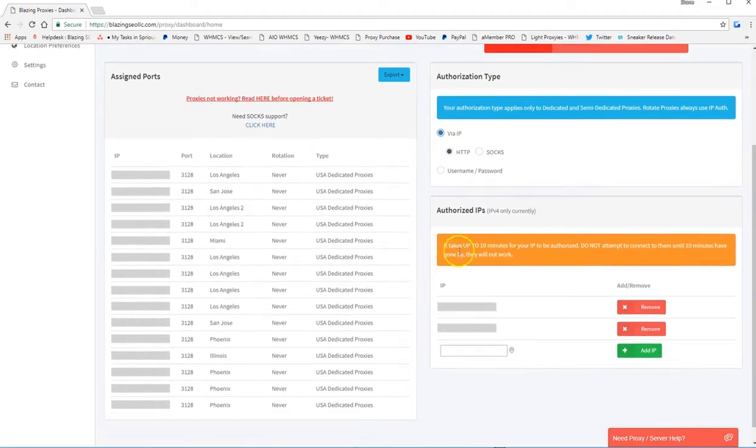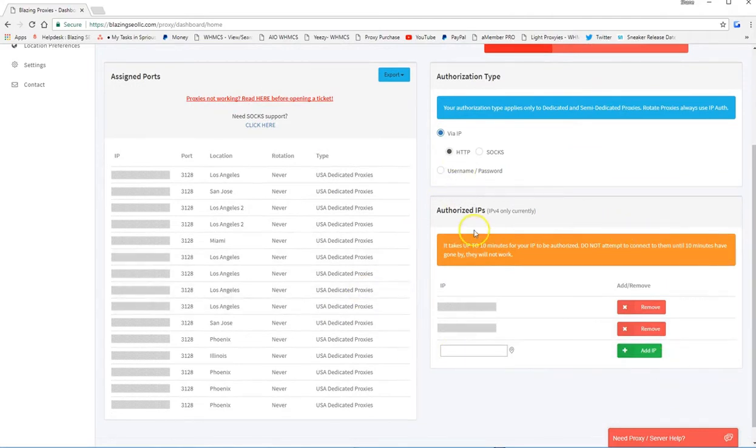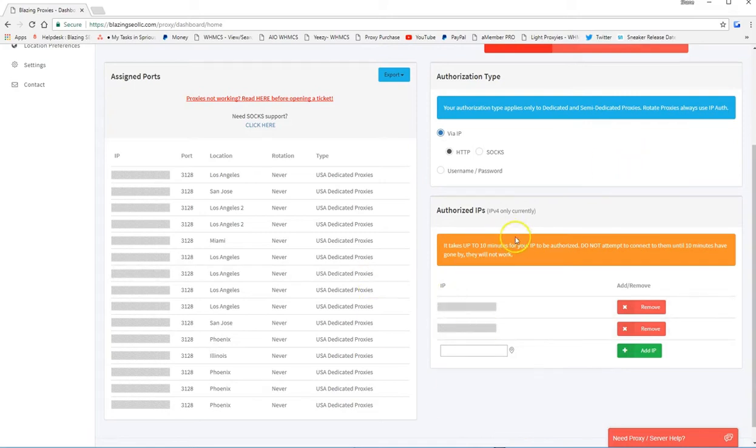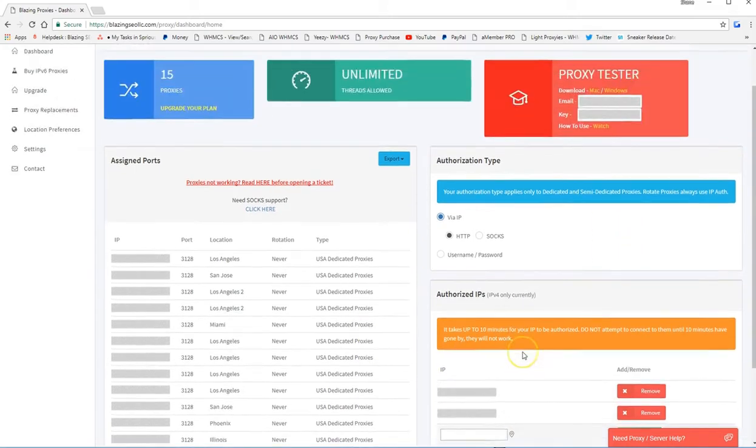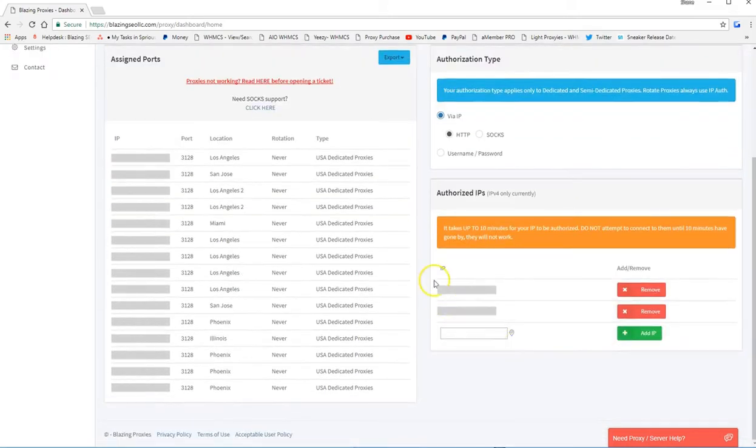And then you need to make sure that you have the IPs of your server or computer authorized. As you can see, I have two IPs authorized, and you need to make sure you wait up to 10 minutes for your IP to fully authorize.